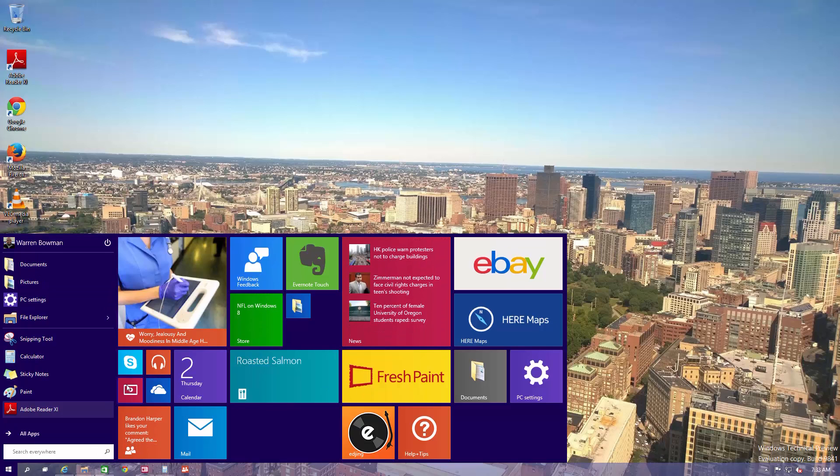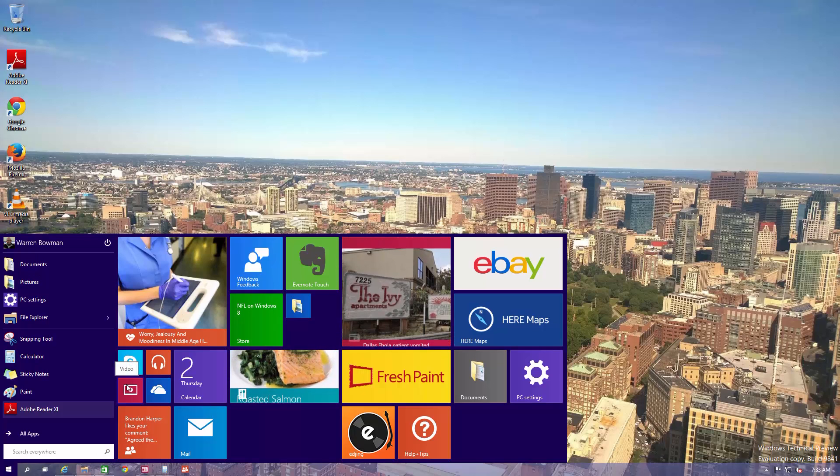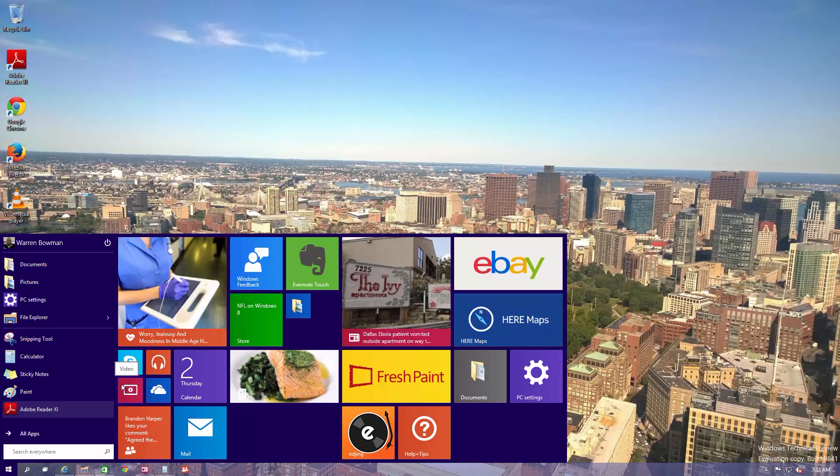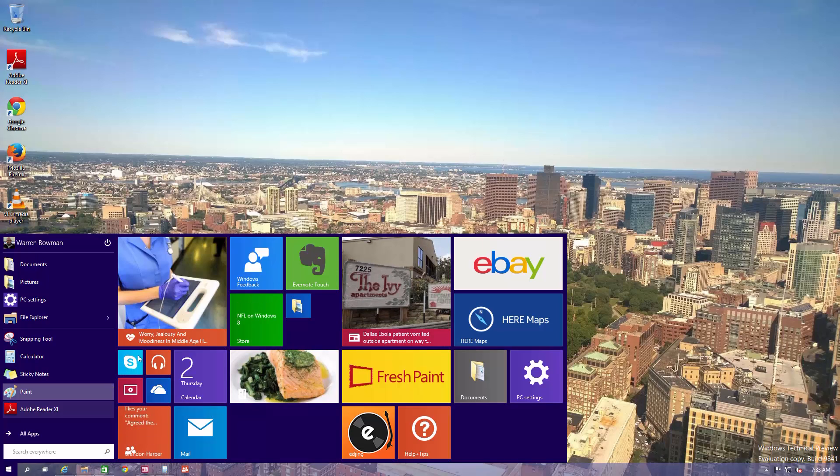And if you kind of liked what you had in Windows 8, some people didn't like the start screen. There's a way to get that back but I'll show you that a little bit towards the end of the video.